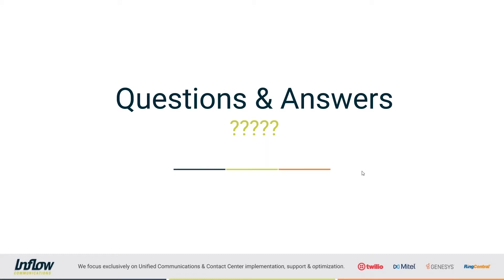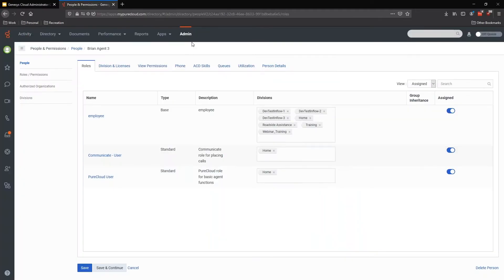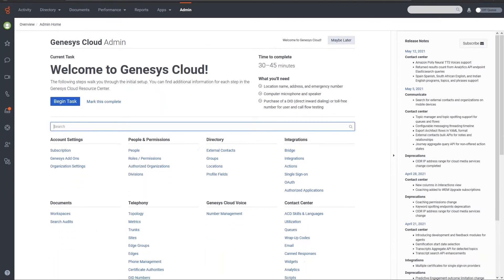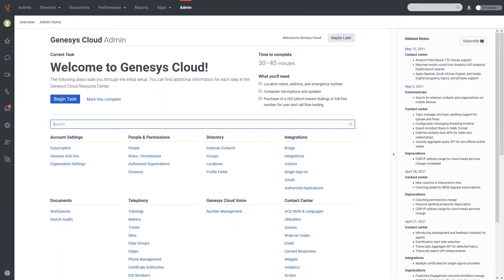With that, let's jump right into it. I'm going to open my Genesis Cloud application and be on the admin page. What we're going to talk about first is the overall use of divisions and what they're useful for, and then we'll talk about configuration and user configuration so that you can have these set up the way that you want.